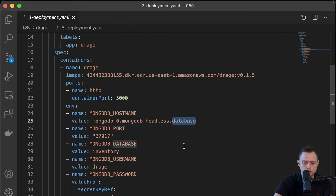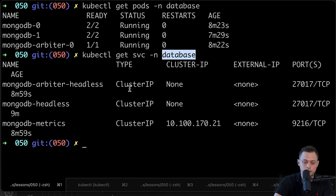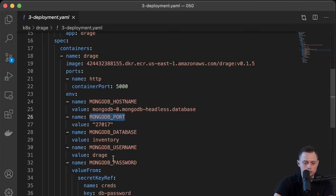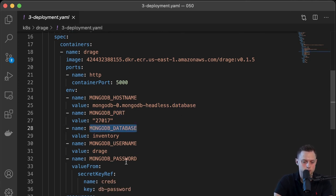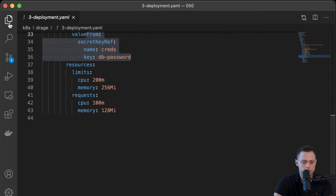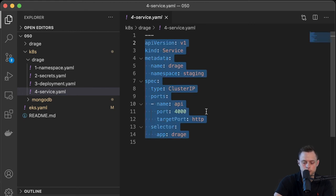We know from kubectl get pods in the database namespace that mongodb-0 is the primary and mongodb-1 is the secondary. We almost always want to access the primary to write and read. When using a StatefulSet with a headless service, you can access pods by DNS. The DNS format is: pod-name, then service-name, then namespace. So for the primary it would be mongodb-0.{service-name}.database, and we provide the port, database name, username, and password. Finally, we create a standard ClusterIP service to access the application.